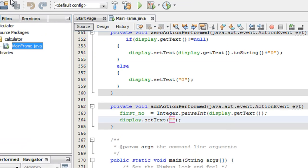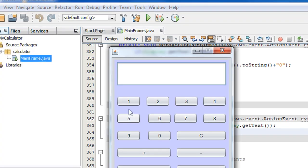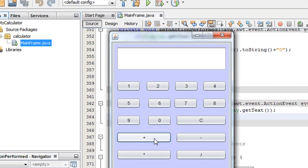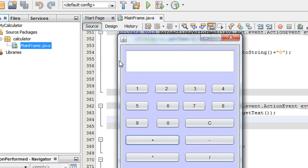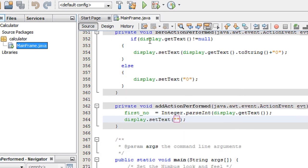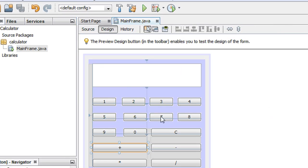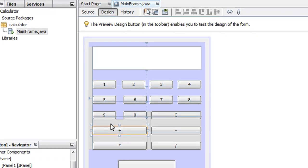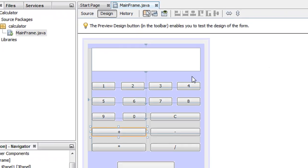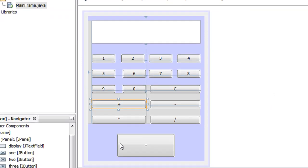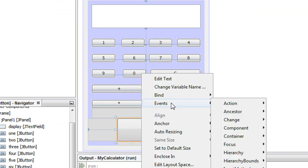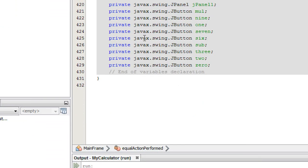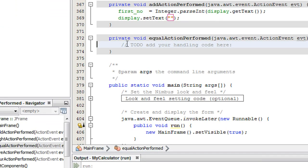Let's run the file. I enter the first number, click Plus — the value is loaded into firstNumber and the screen is cleared. Now, if the user enters the first number, clicks an operator, then enters the second number and clicks the equal button, we need to implement the equal button. Choose the actionPerformed for the equal button.